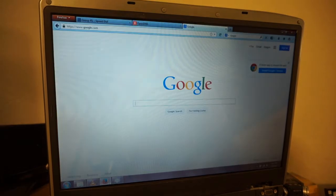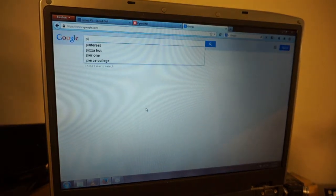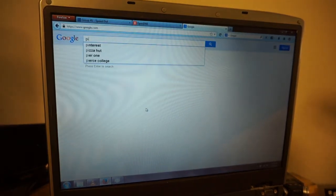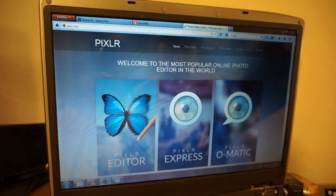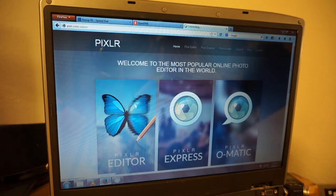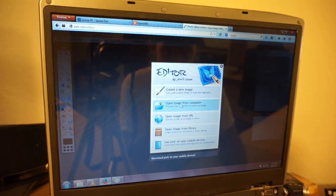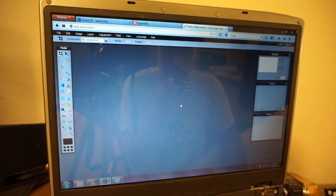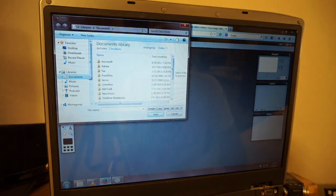Now we're going to open up Pixlr. P-I-X-L-R. And most Photoshop tutorials work pretty good in Pixlr. We've got three choices. We're going to go with the first one. Open image from computer because some browsers have a problem with pasting into Pixlr.